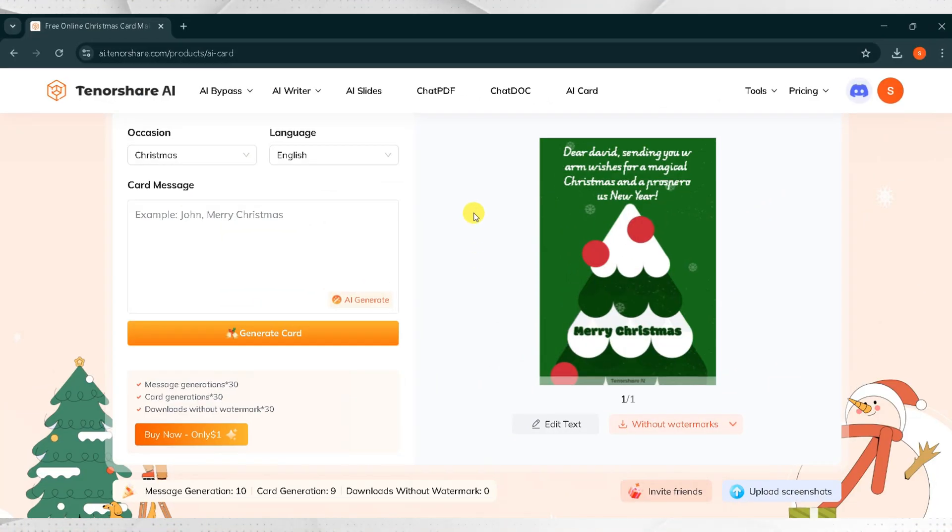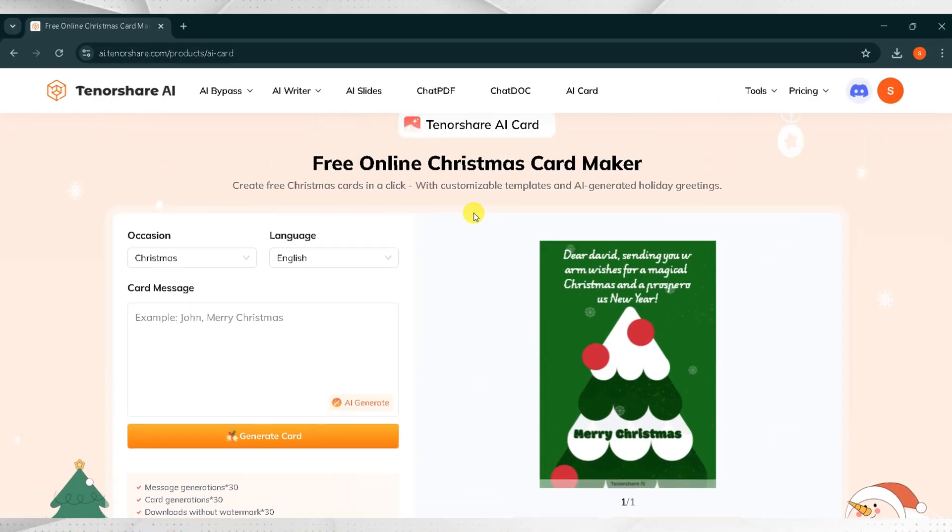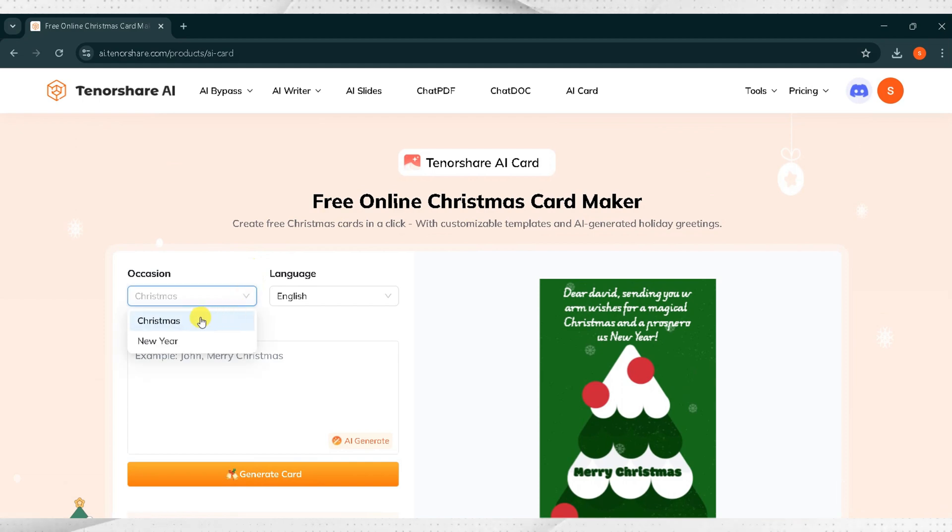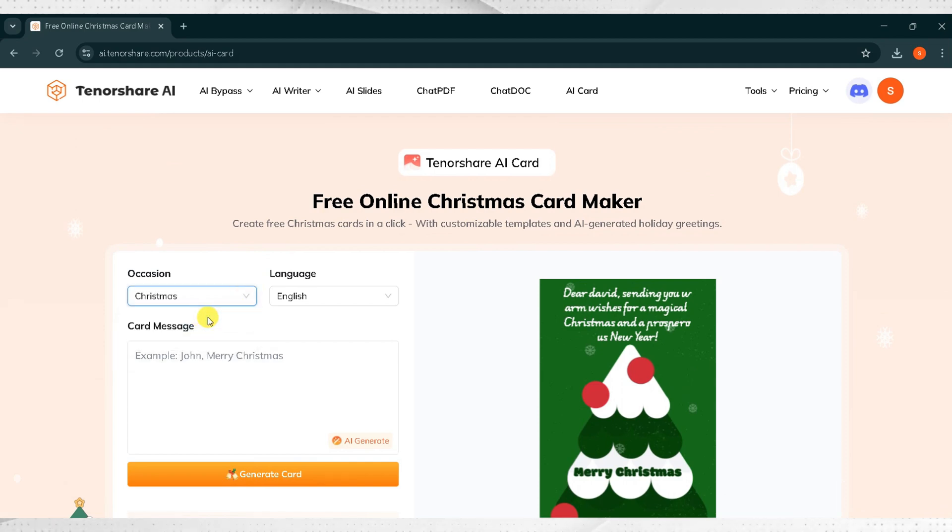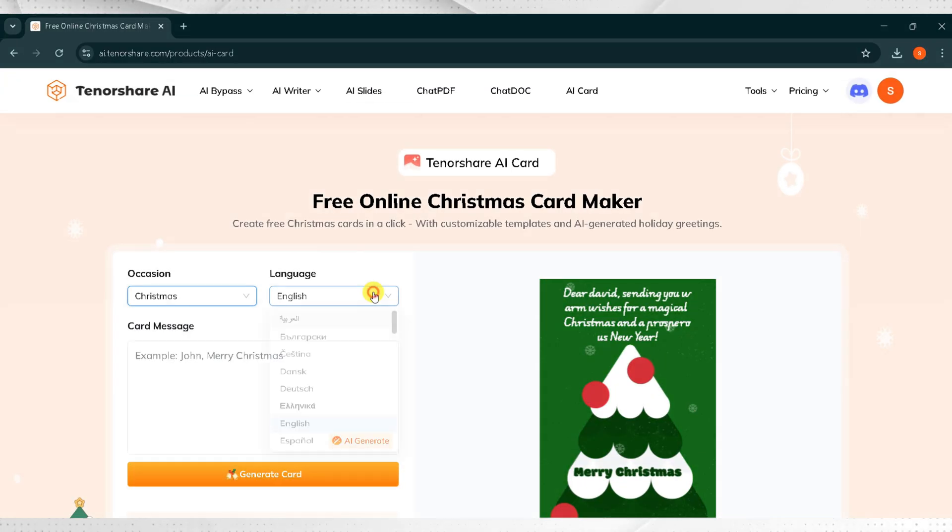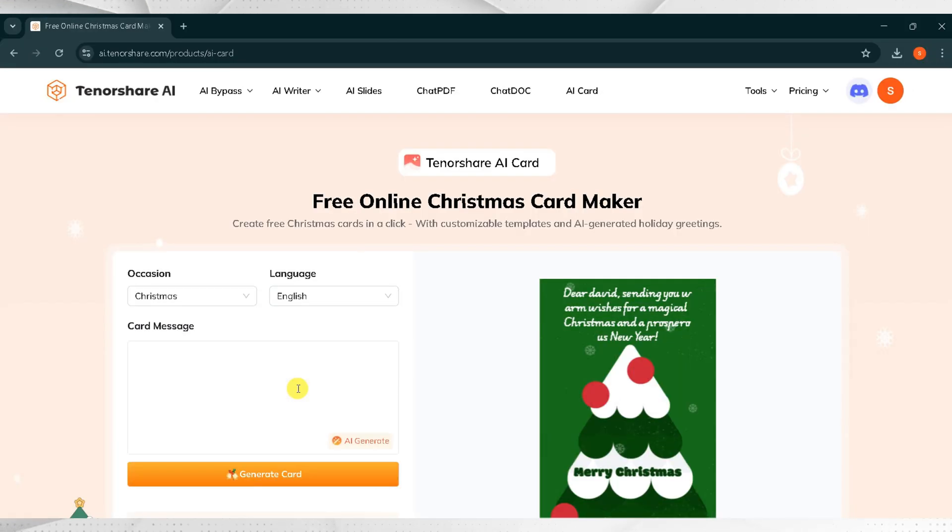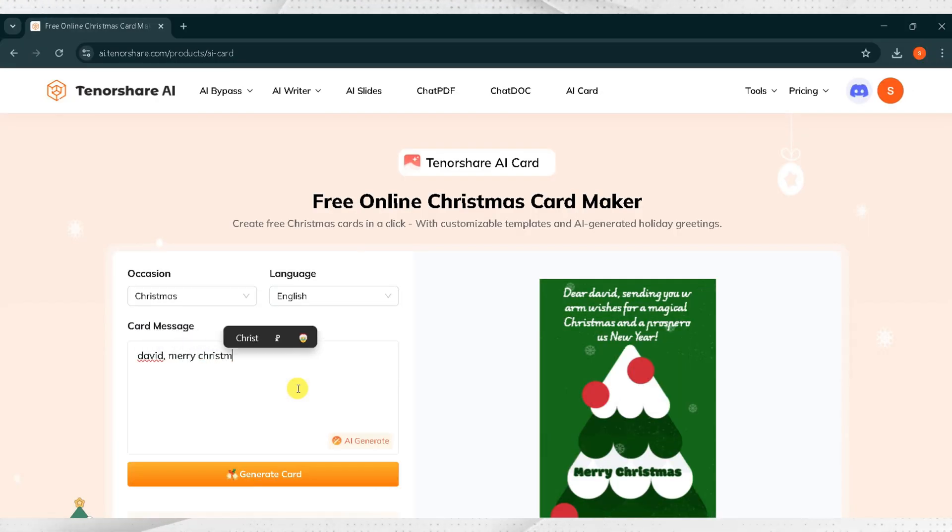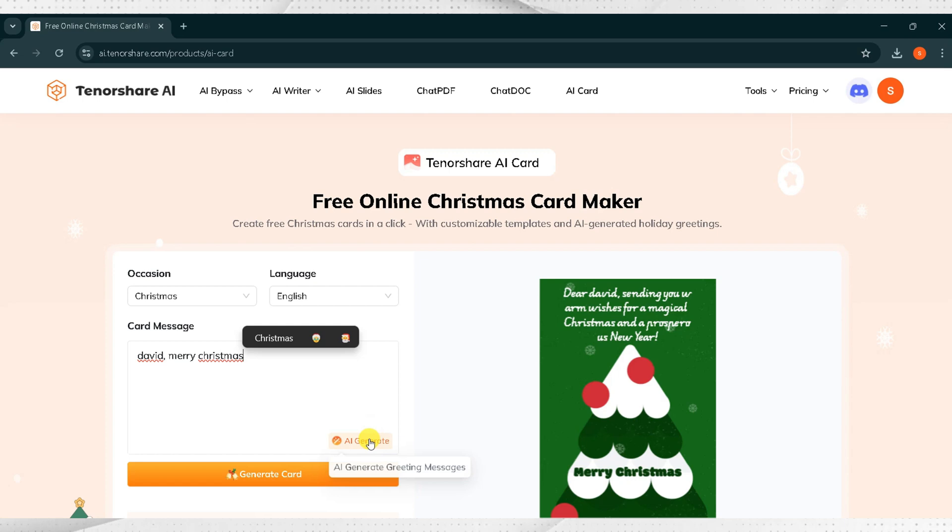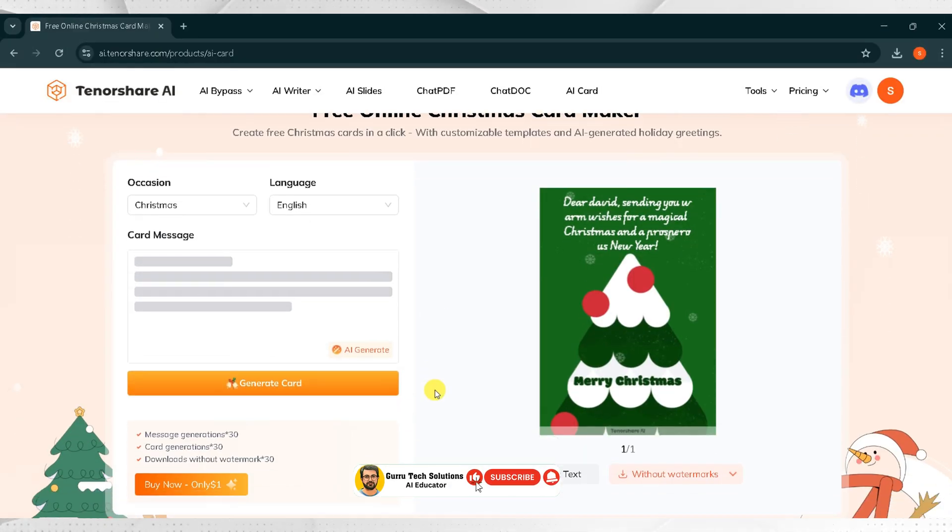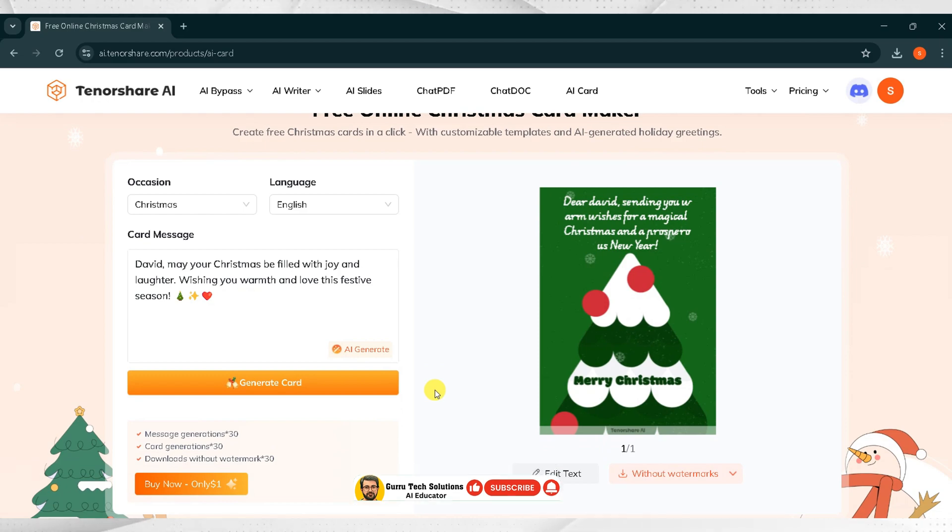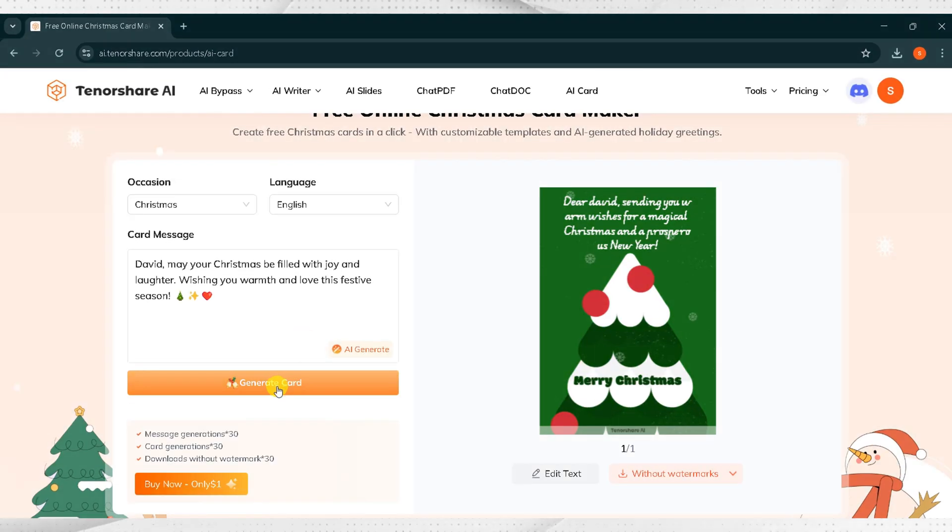Now, I want to create a card. Click on Occasion. For demo purposes I will select Christmas. Next, choose English under Language. In the Card Messages section, I will type David Merry Christmas and then click on AI Generate to refine the prompt. It takes a moment to refine. Here is the final refined prompt. Tenorshare AI Card has polished your message. Then click on Generate Card.